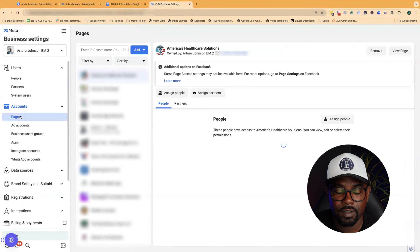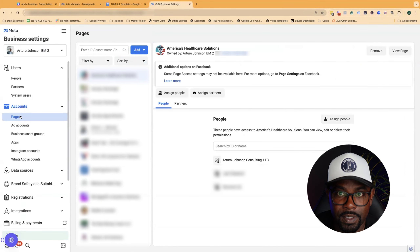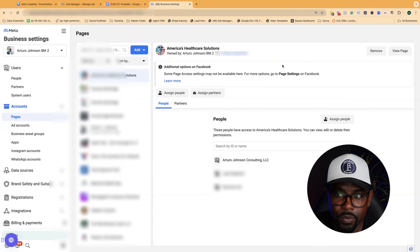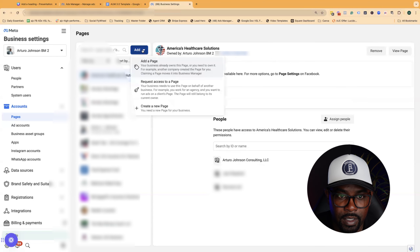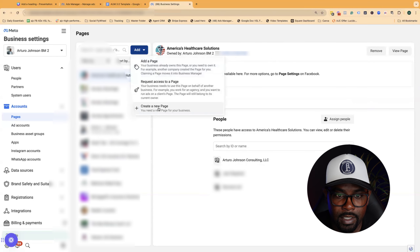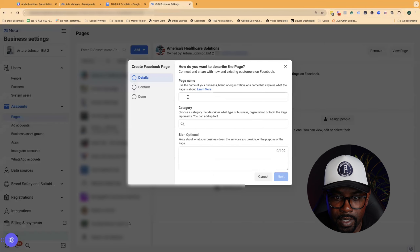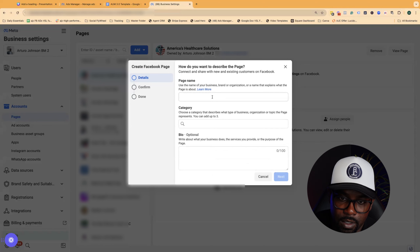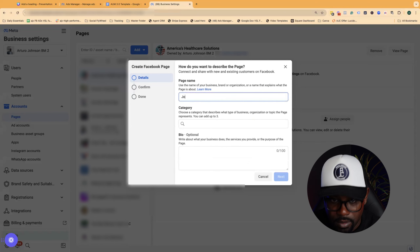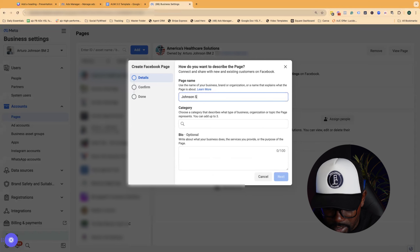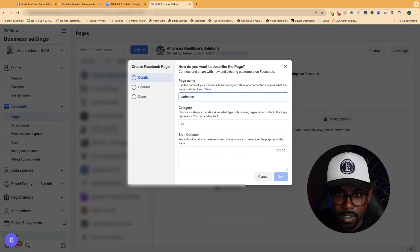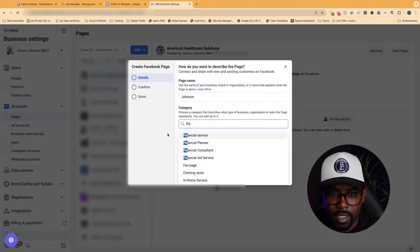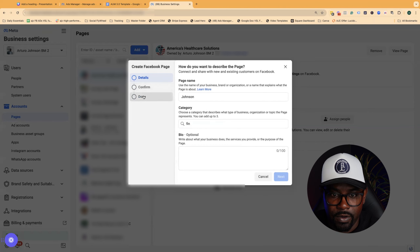Now we need to create a page — this is going to be your business page that represents your ad account. You can see this circle in the top left that usually says 'Sponsor.' Click Add, then click Create a Page. Put your name, your category, and your bio. For example, Johnson Financial, Johnson Financial Solutions, or Johnson Healthcare — whatever it is. The category you want to use is probably Finance. Put your bio in, confirm it, and hit Done.